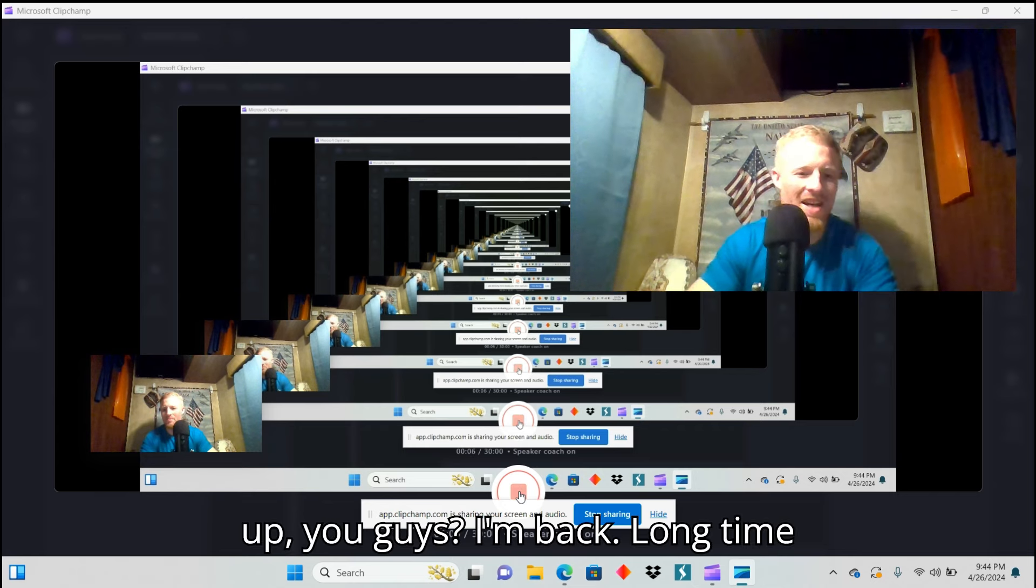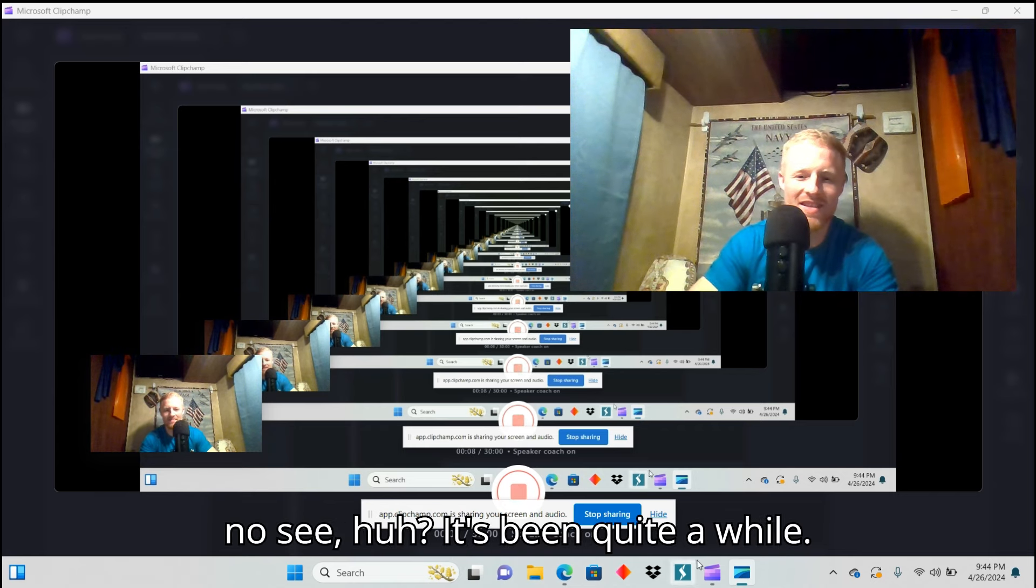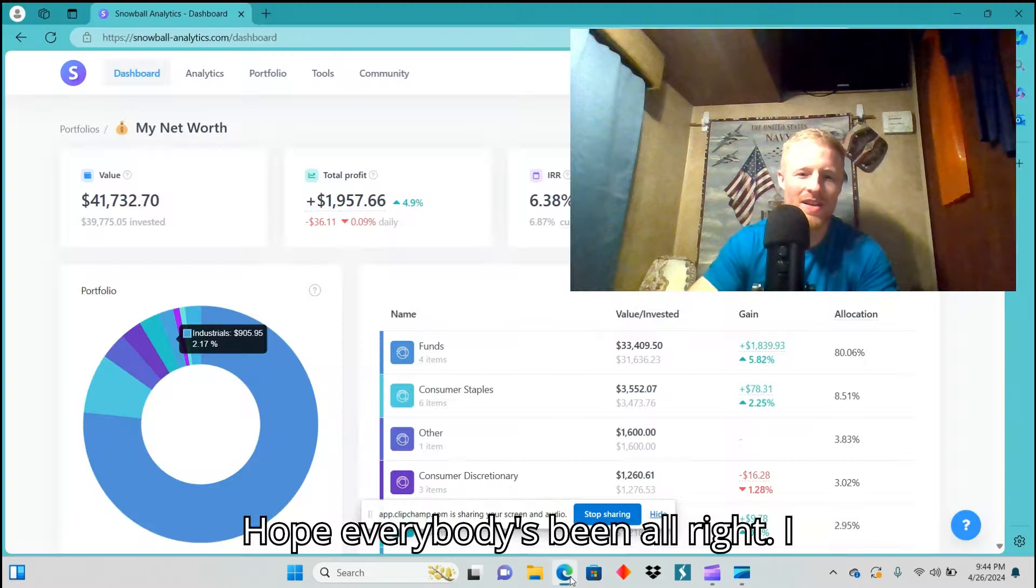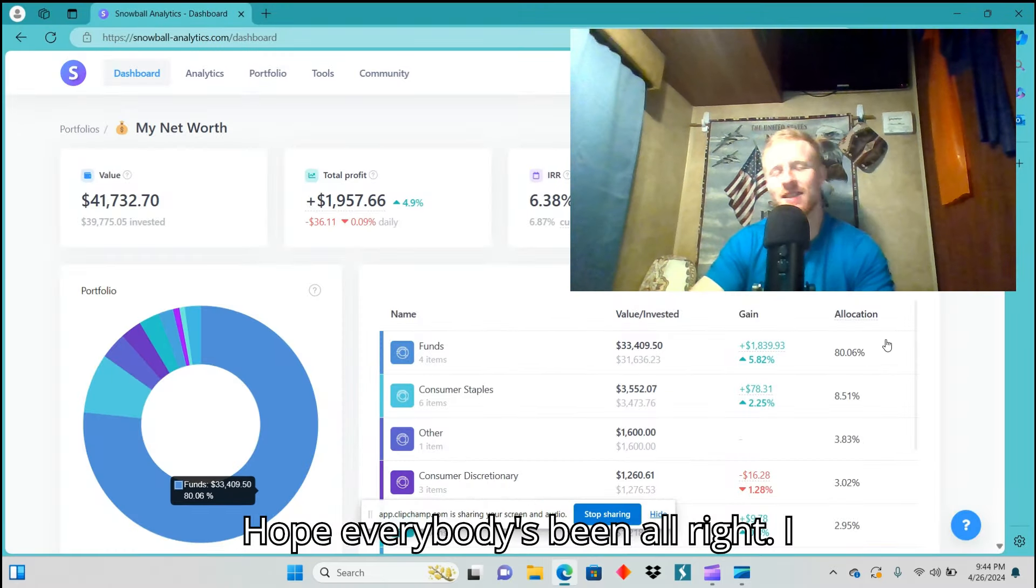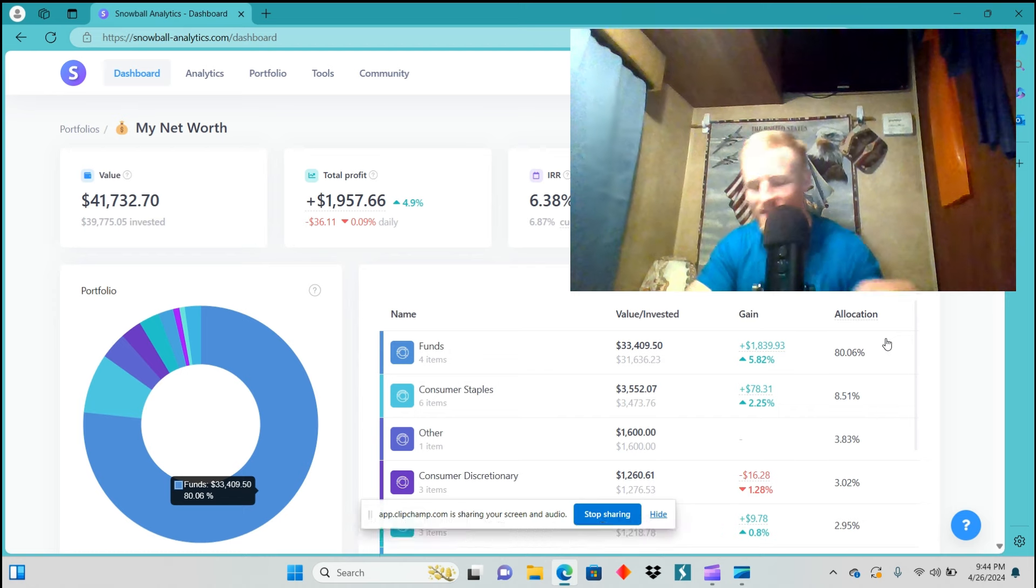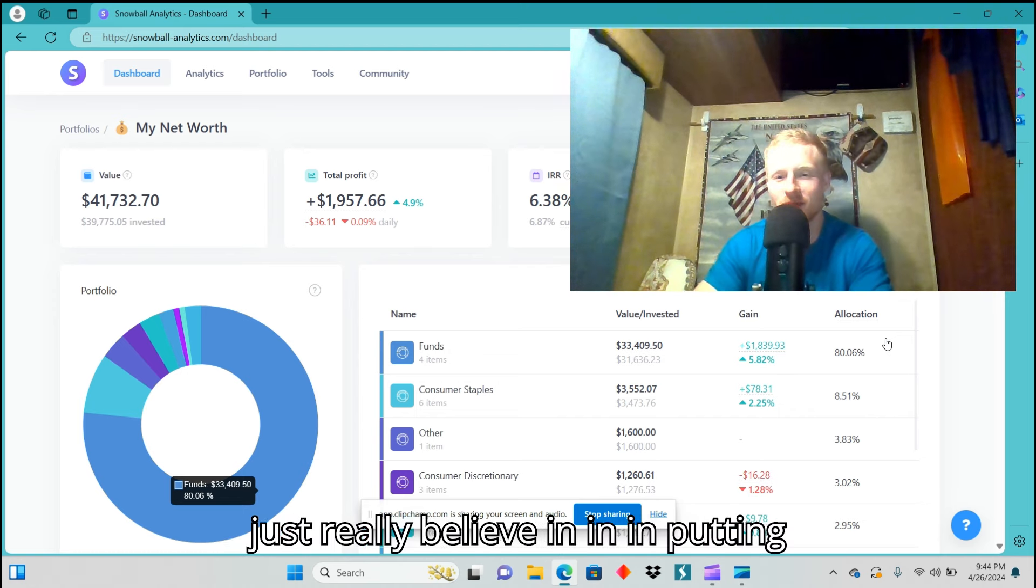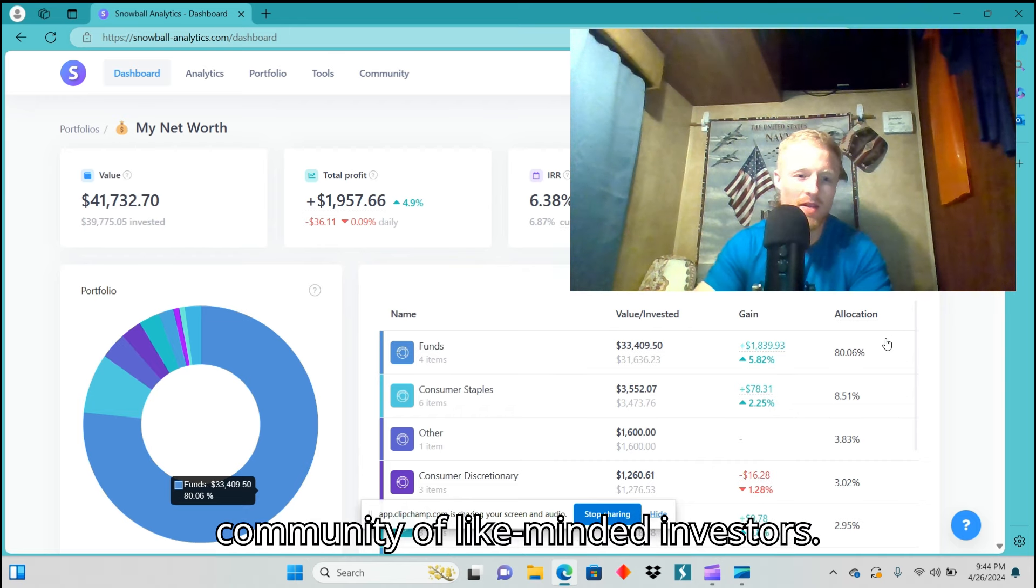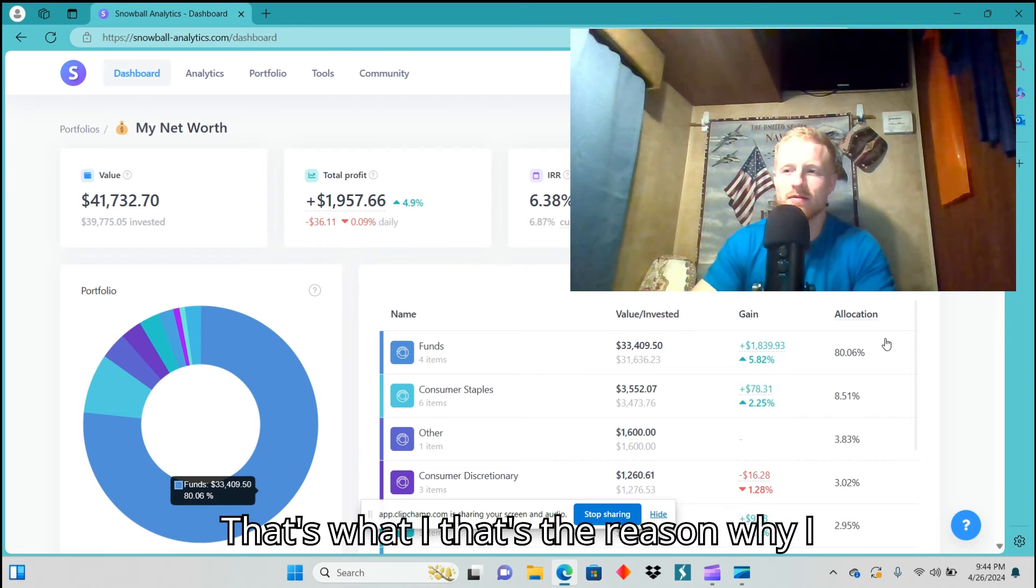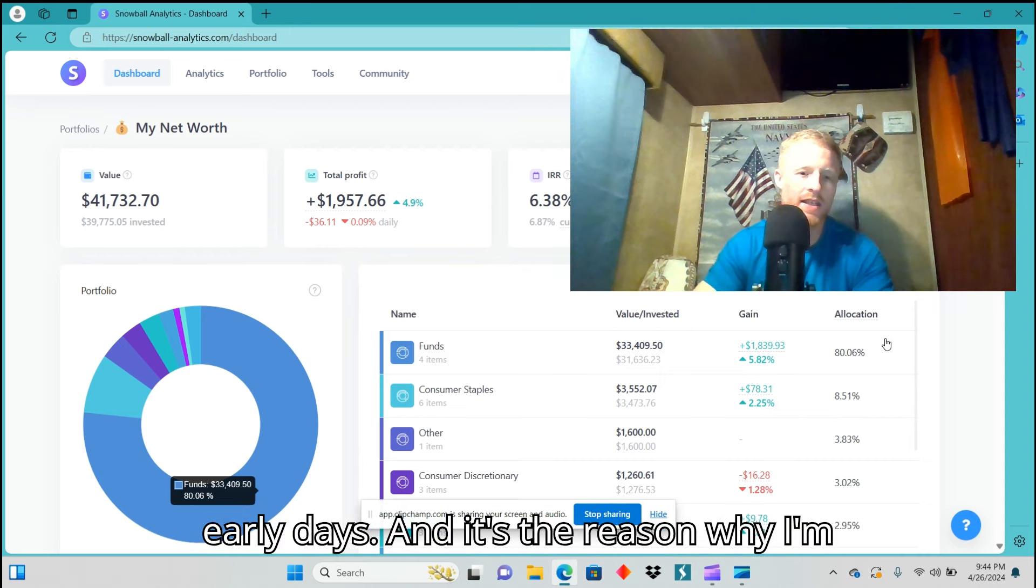Hey guys, I'm back. Long time no see, huh? It's been quite a while. Hope everybody's been alright. I decided to come back because I honestly just really believe in putting good, useful information out to the community of like-minded investors. That's the reason why I formed this channel to begin with in the early days, and it's the reason why I'm coming back.